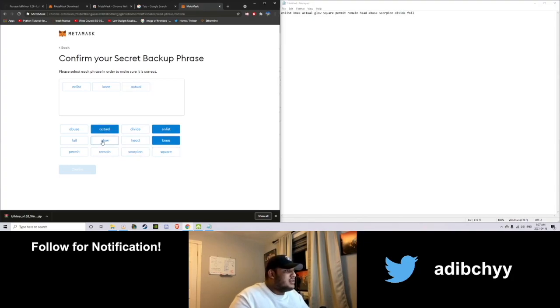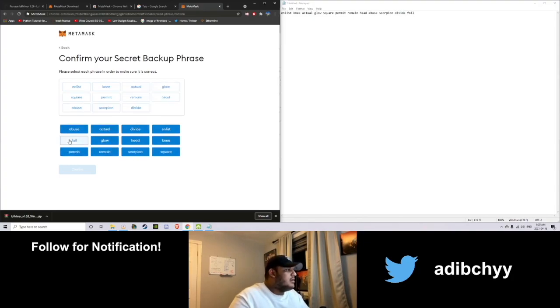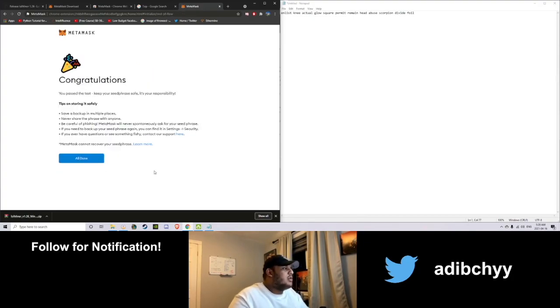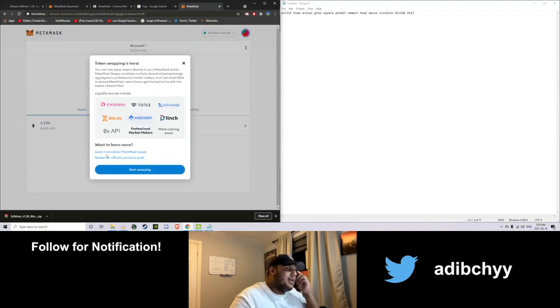And there you go. They're going to ask you right away because it is very important. Don't just go right past it. So let's see. Go square. Go ahead. There you go. Your wallet is set up and you're done in less than a minute.